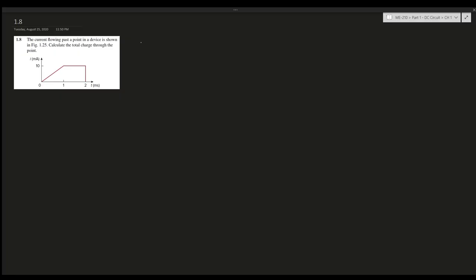Alright, question 1.8 says the current flow past a point in a device is shown in the figure. Calculate the total charge through the point. We have a current versus time graph.